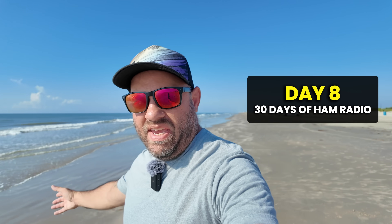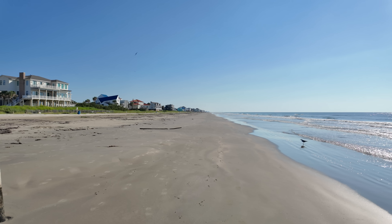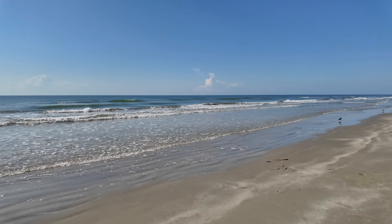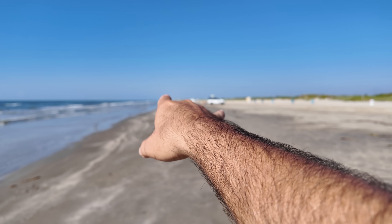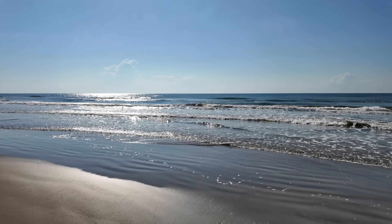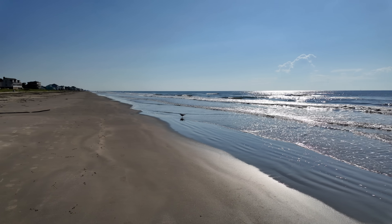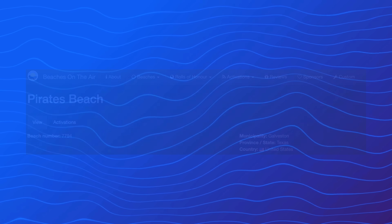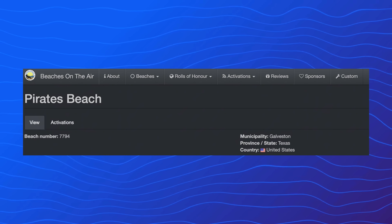Day número ocho, day eight. We are at a beach. This is Pirates Beach on Galveston Island. There's not very many people out here right now. Down there is Galveston Island State Park Beach, and I could go down there and activate that beach, but that would also be a POTA spot, and it would be a little bit unfair advantage. Beaches on the Air — that's the subject of today's video. There is a website called Beaches on the Air. This is Beach 7764, Pirates Beach.